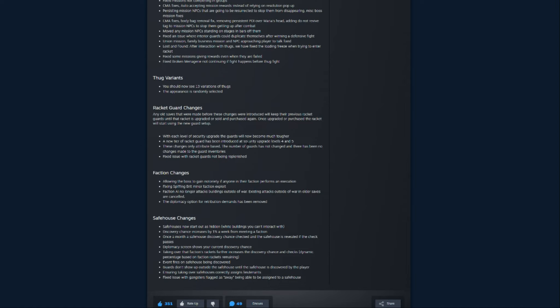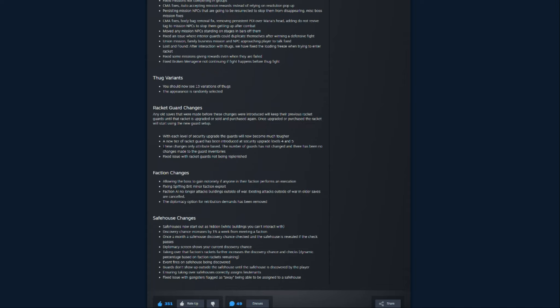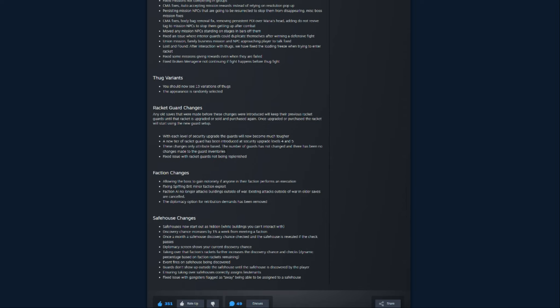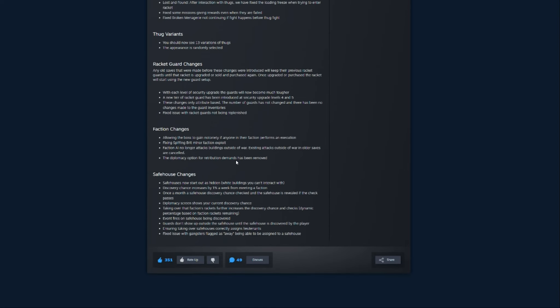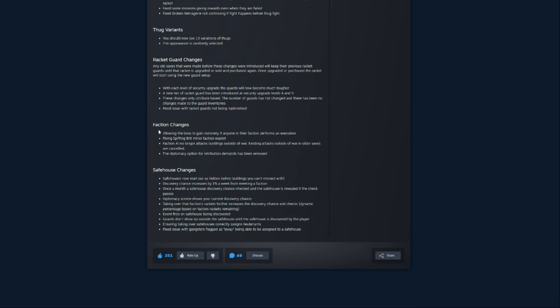New tier of racket guard has been introduced at security upgrade levels four and five. And good, because the only incentive to upgrade security was the fact that I just got more guys there and it made the percentage go up when I said, no, I don't want to defend because those were also tedious battles. And once you get, so let's say a full neighborhood or close to 50 or 60 rackets, it just becomes so tedious. So, I'm glad that that's a thing. These changes, only attribute-based, number of guards has not changed and there have been no changes made to the guards' inventory. So, unfortunately, it looks like we're not getting any guards, you know, if you have guards with brass knocks, that's just what they're going to have. But at a minimum, the attributes have changed. So, they're tougher and they can potentially deal more damage with those weapons. So, that's good.